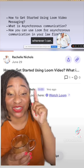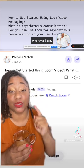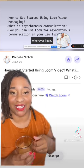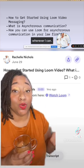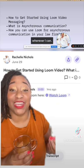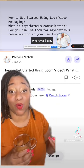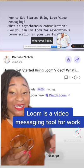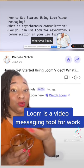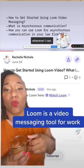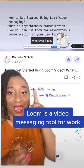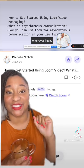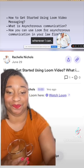This is a screenshot of a Loom video that I created and sent to one of my clients. Loom is a video messaging tool for work. Just like you send an email, you can send a Loom video with your screen capture, and you can even use text on the screen if you want.